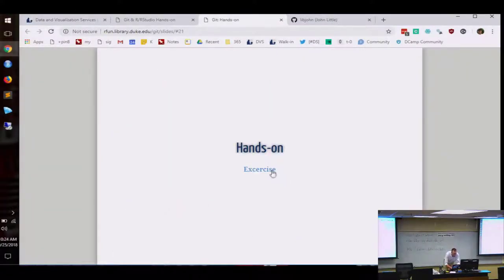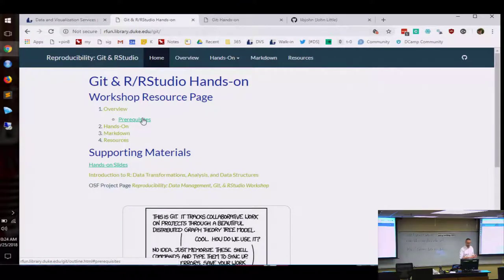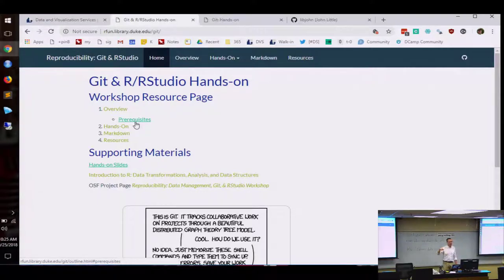I want you to go to rfund.library.duke.edu/git on your computer, which should bring you to this page. I sent out a note asking people to do some prerequisites: install RStudio, R, and Git, and also generate some SSH keys. How many folks got the three applications installed? And the SSH keys? Good audience — this makes my life a whole lot simpler. Let's see if we can skirt through the SSH key part and figure out right now how far along we've gotten.